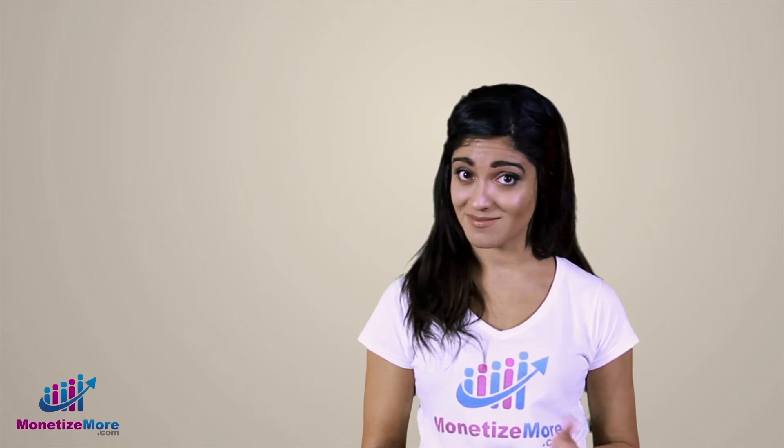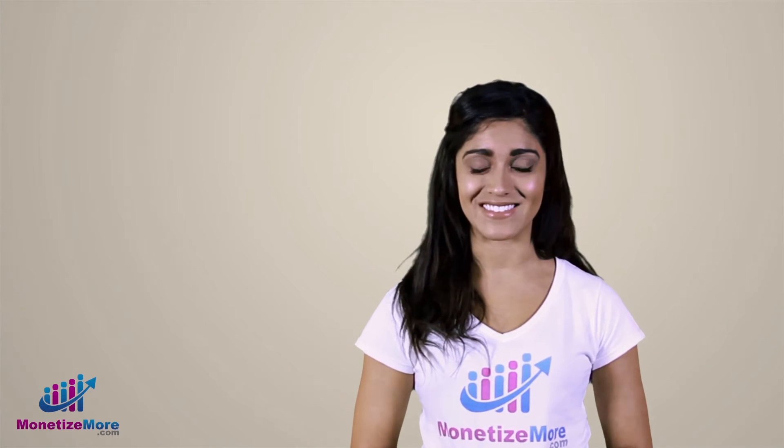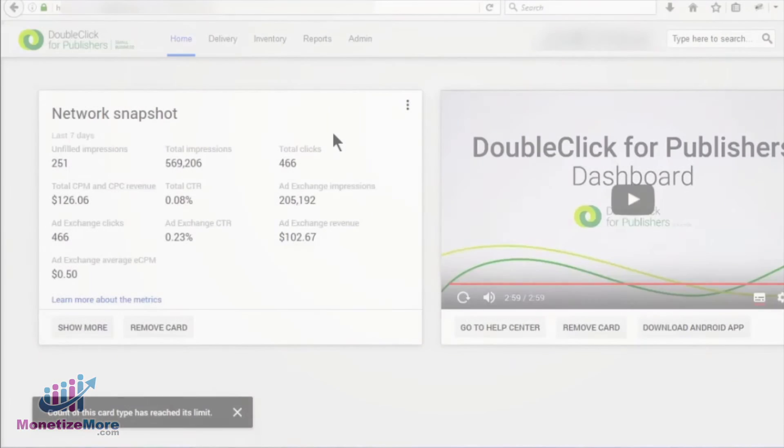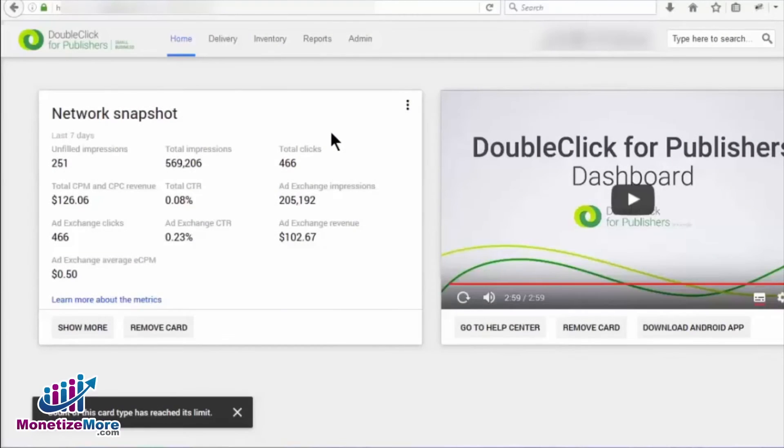Are you ready? Let's begin. This is a short procedure, and in a few steps you'll easily learn how to forecast an ad exchange line item in DFP.